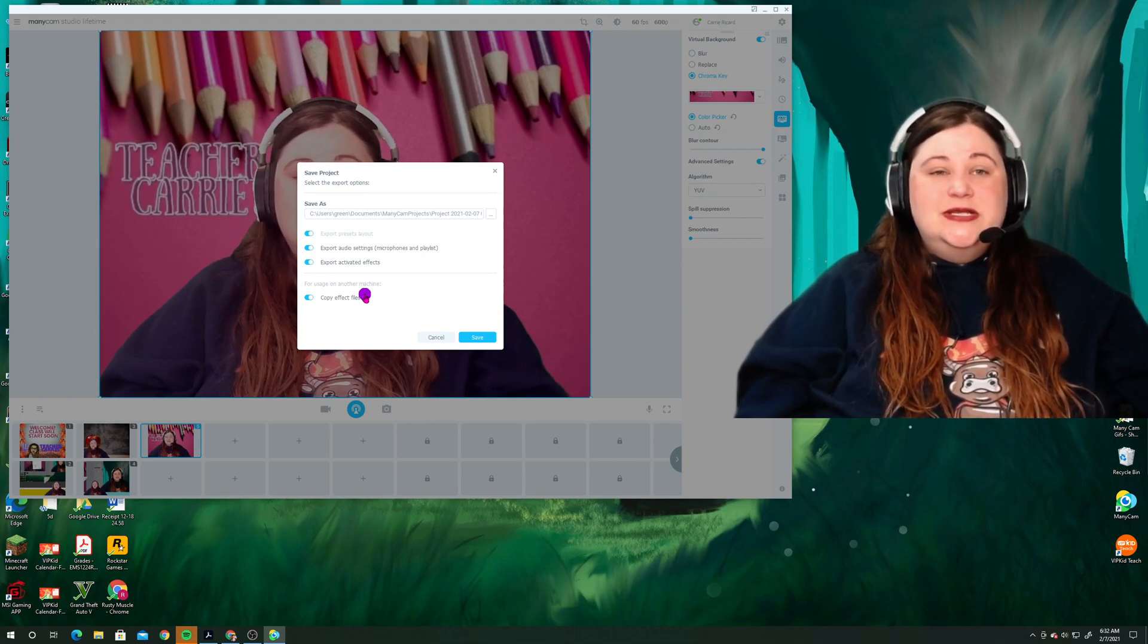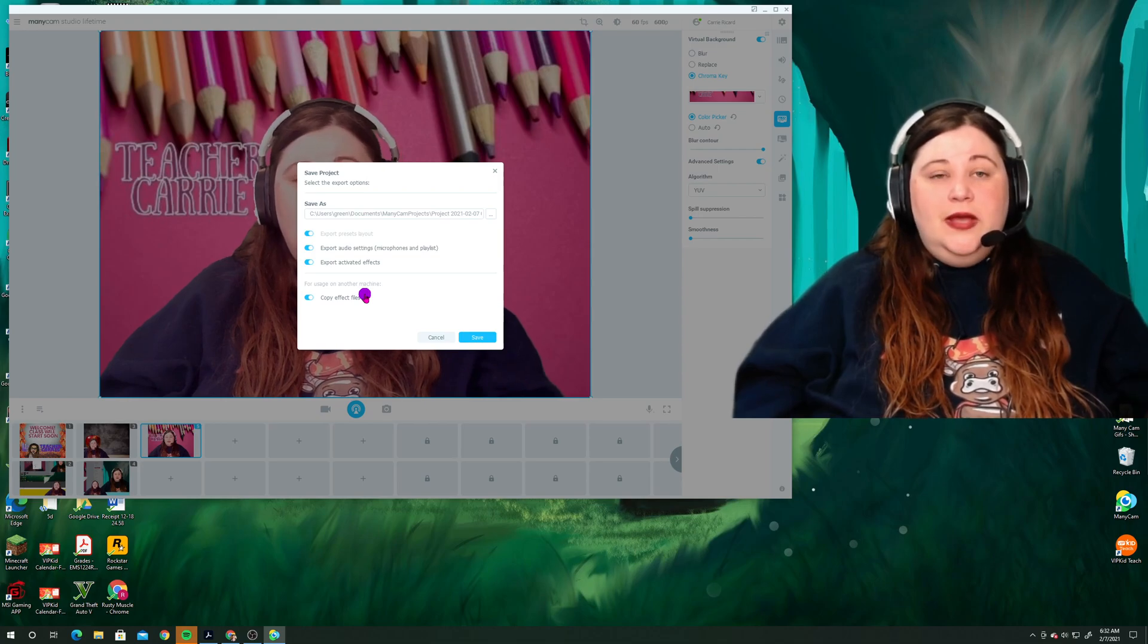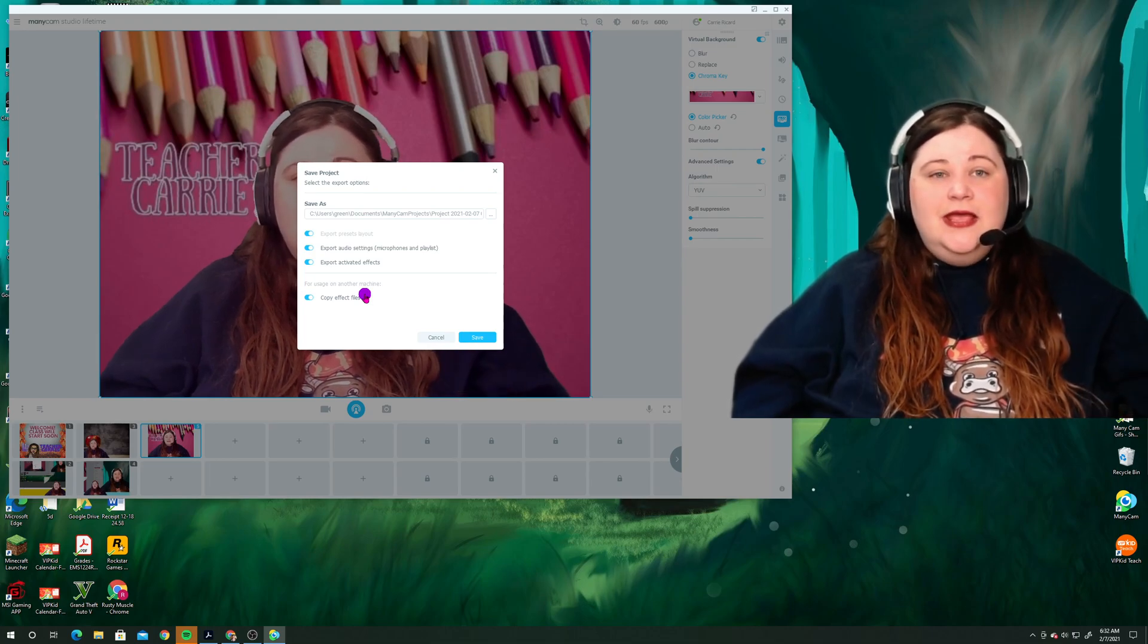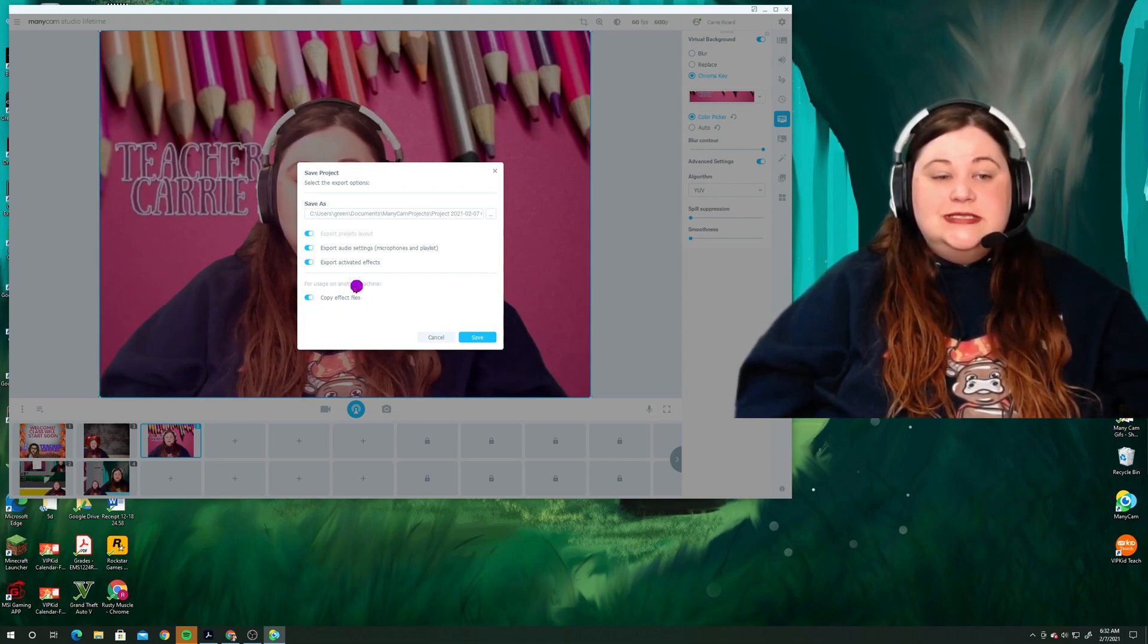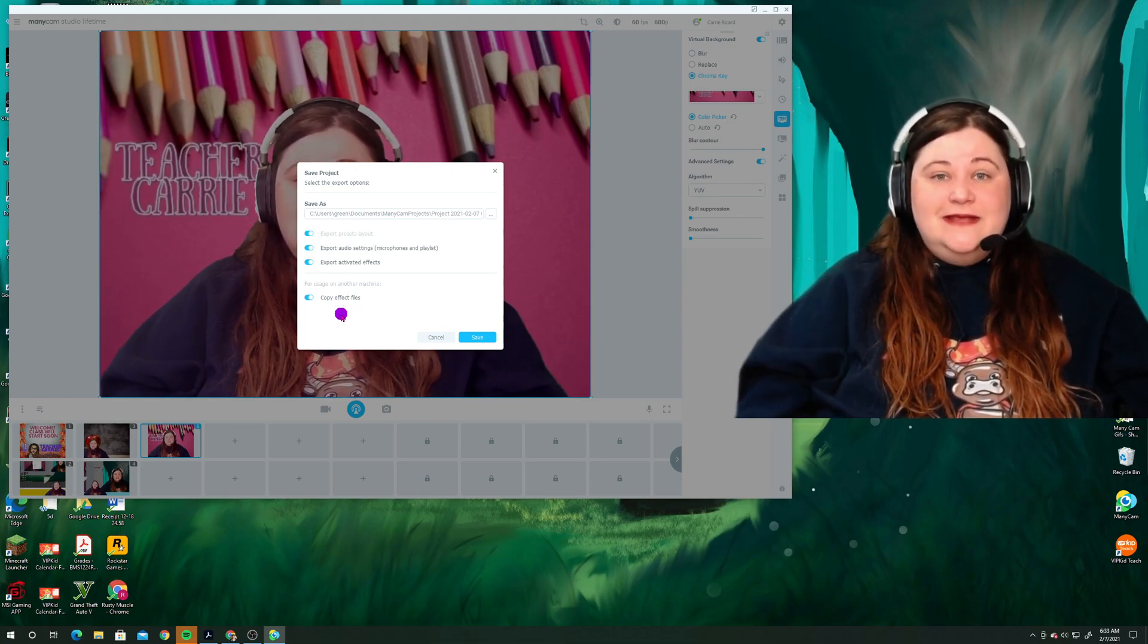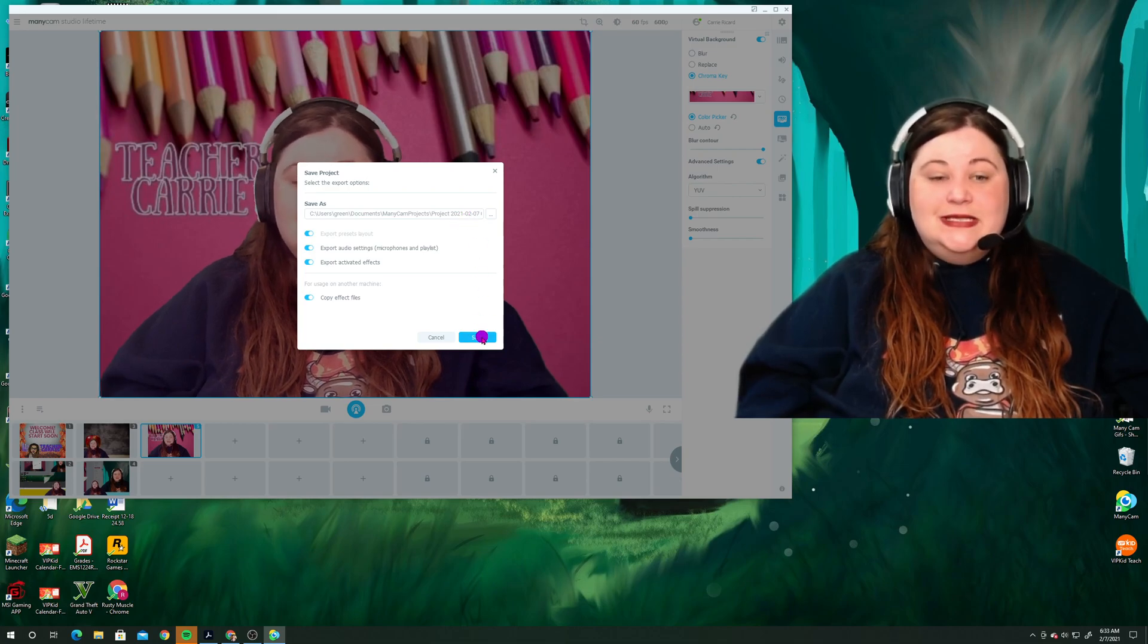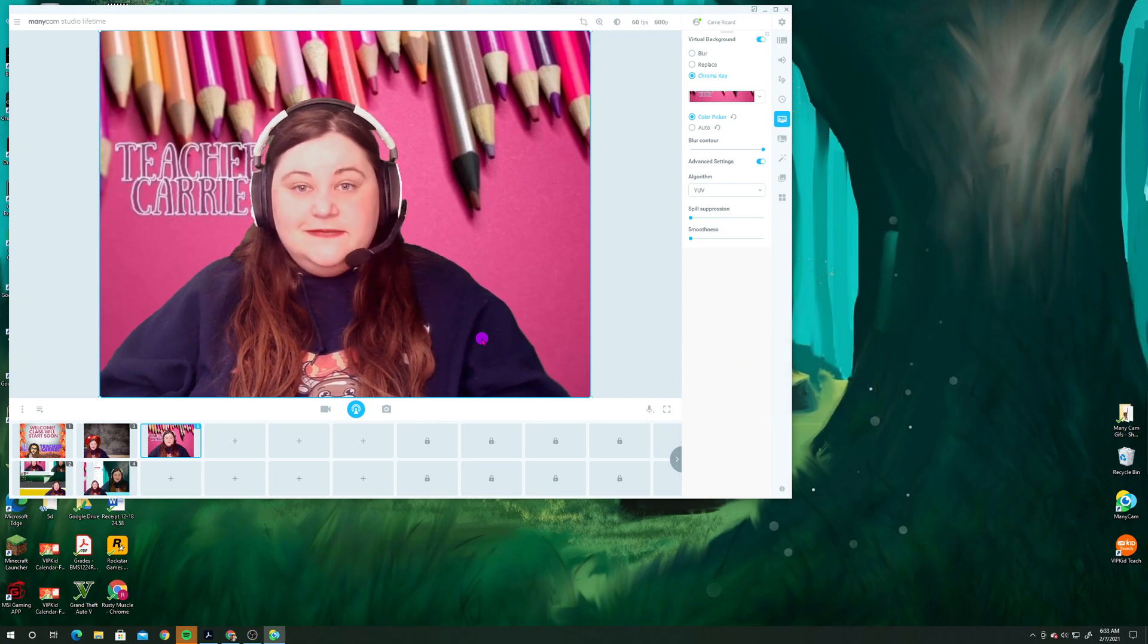And it says for usage on another machine. So if I was, for instance, changing between my laptop computer and my desktop computer, but I still just wanted to use my one Minicam subscription. I have the studio version, which allows me to have two devices active. But if you only had one and you were going to change completely and permanently, definitely make sure that you do this save copy effect files because you want to not have to re-download all the effects that you've already saved in your Minicam. So I'm going to go ahead and click save and it's just saving it here with this time stamp, basically. And that's fine because I'll show you how to get that back later.